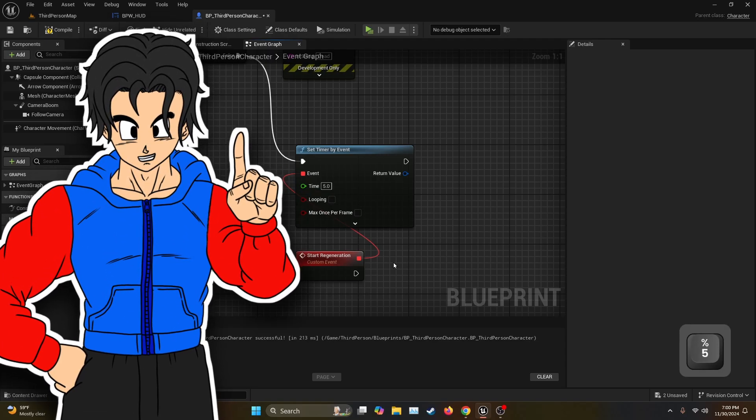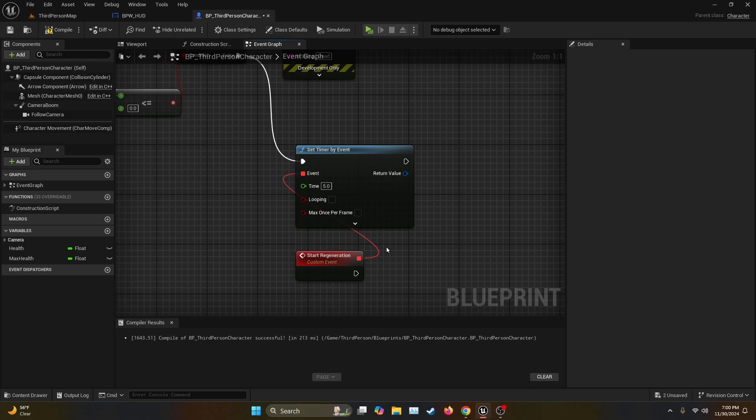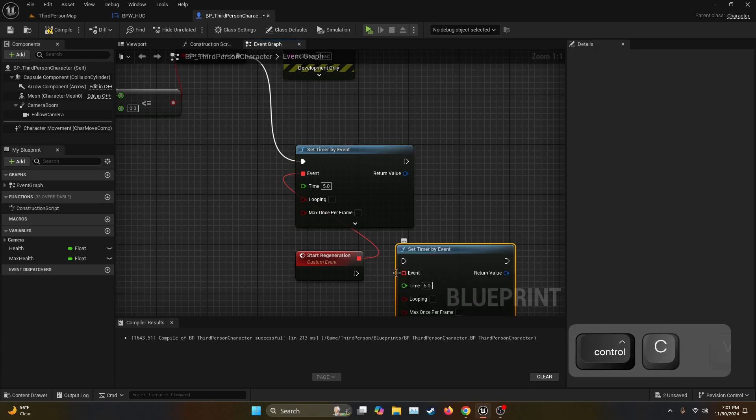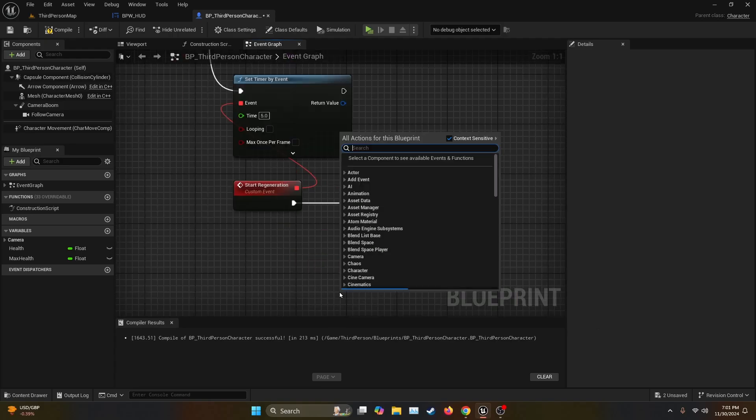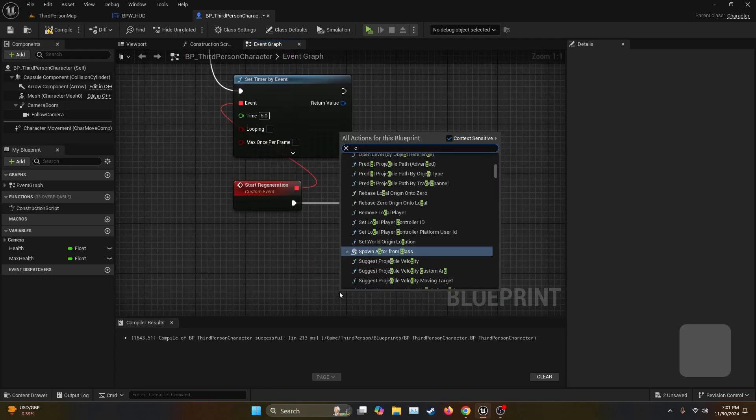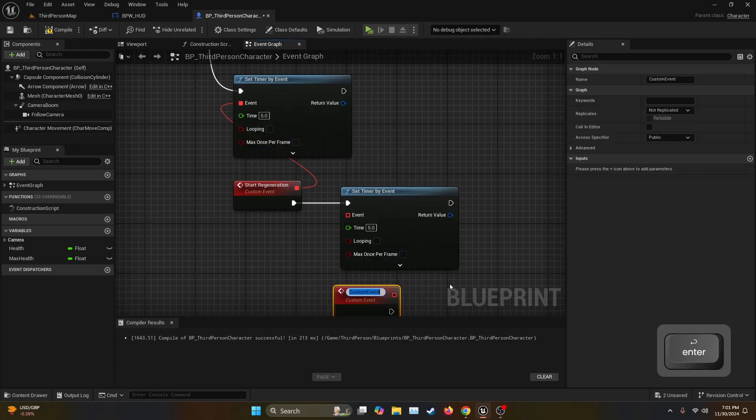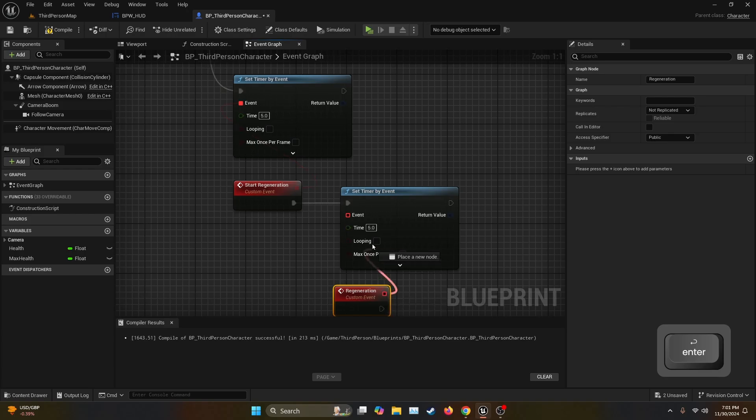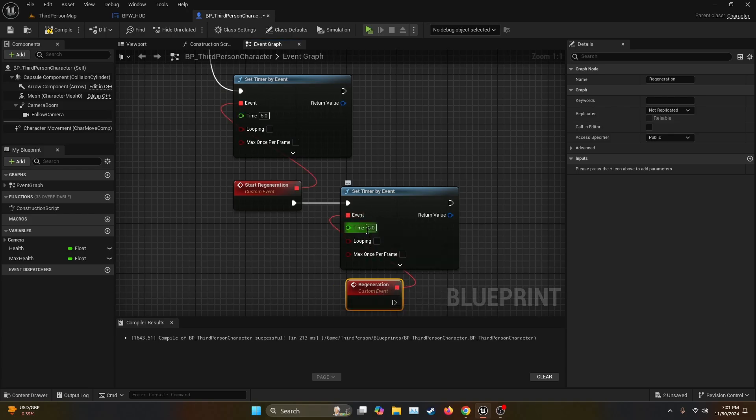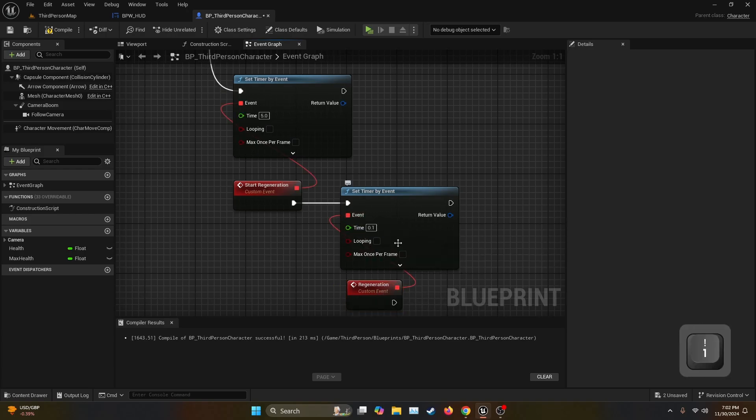Once this timer is completed we're going to want to get another timer and connect it to the execution node of Start Regeneration. Then we create another custom event which we're going to call Regeneration. We also get the output delegate into the event, but for this one the time is going to be something like 0.1 and also we're going to check the looping option.